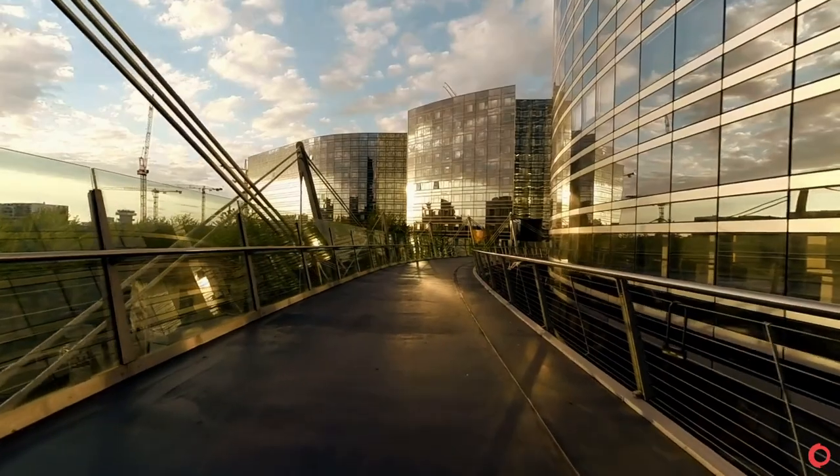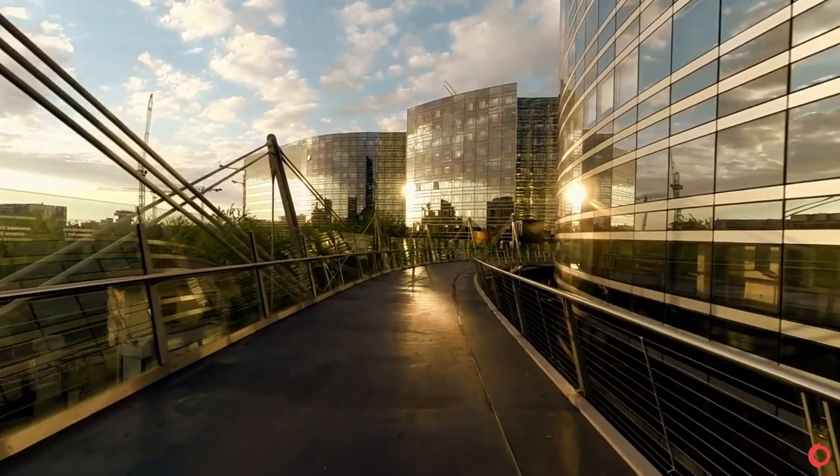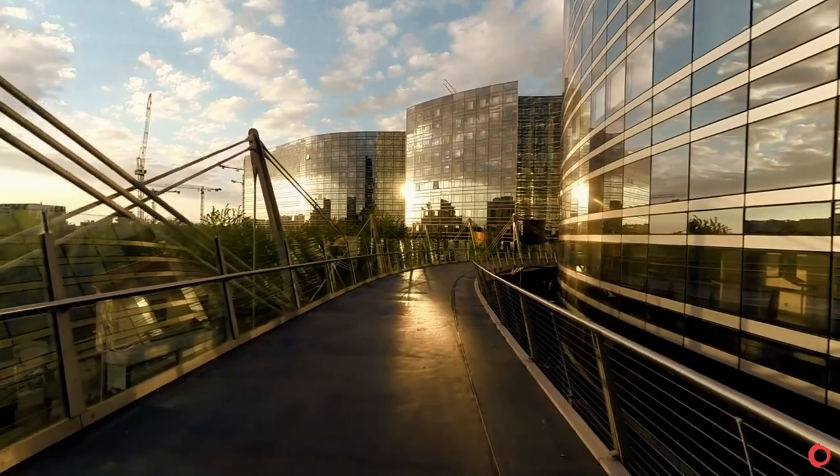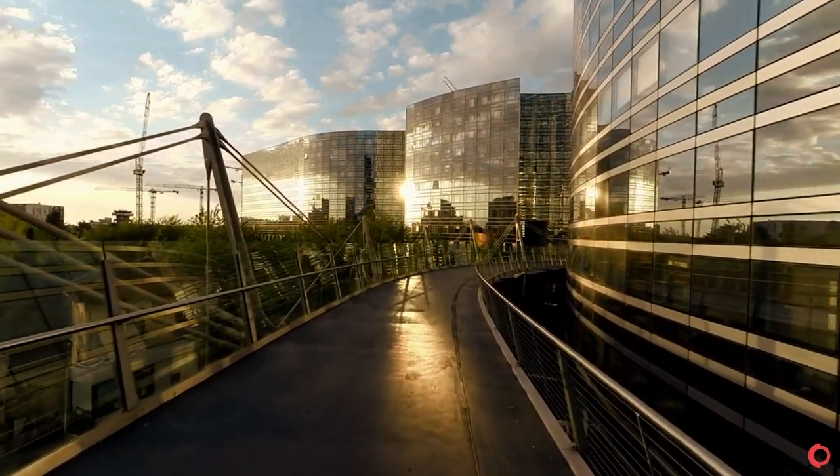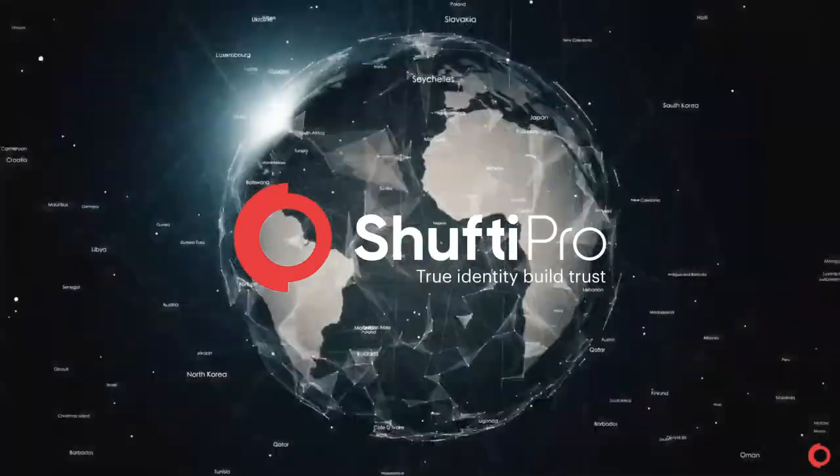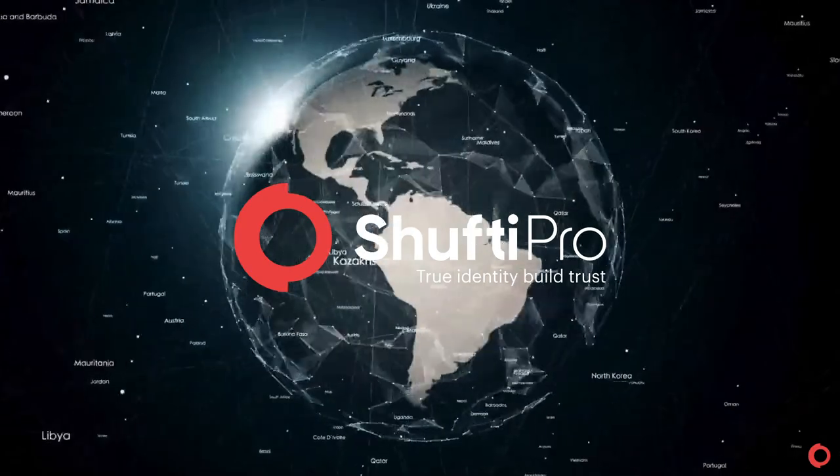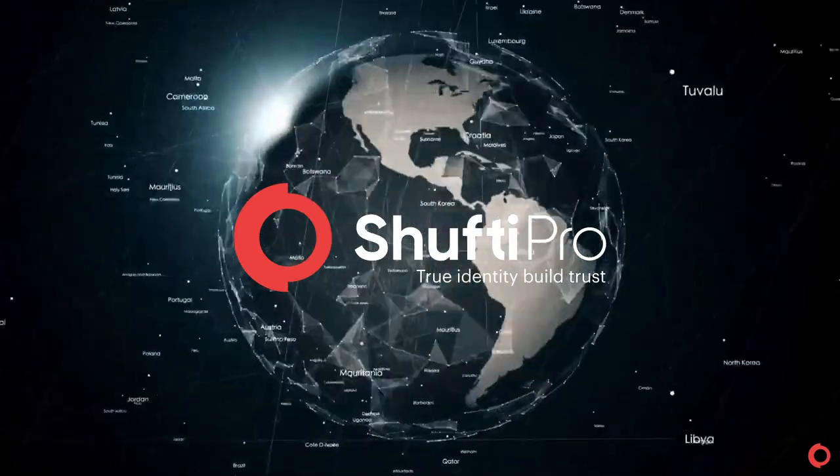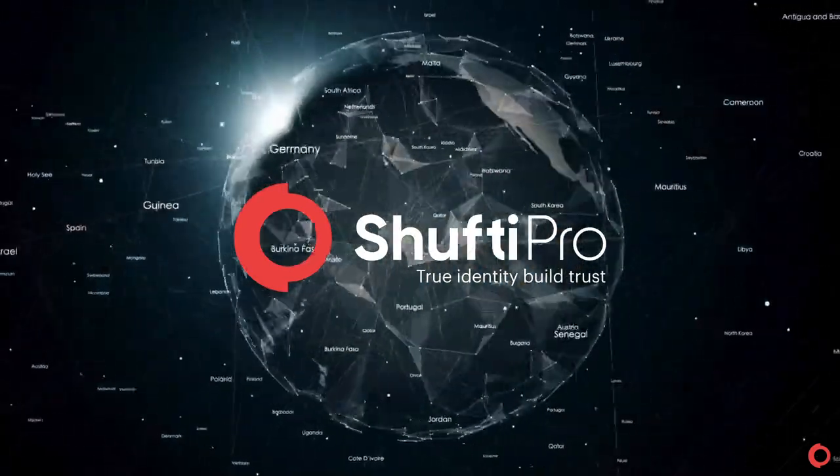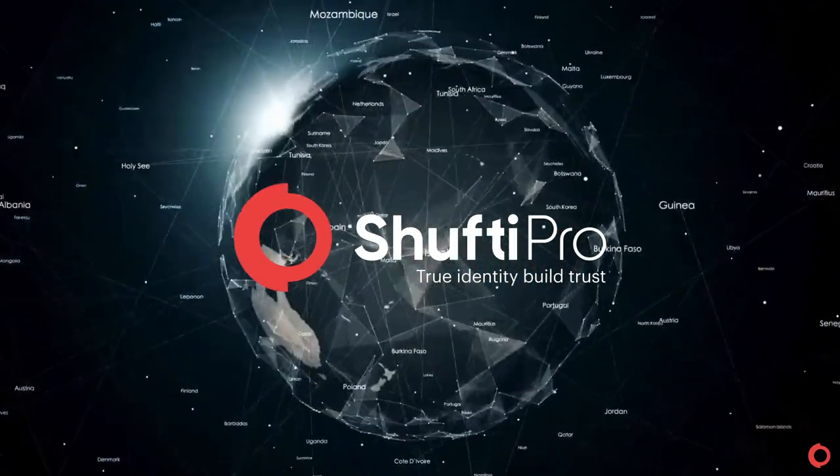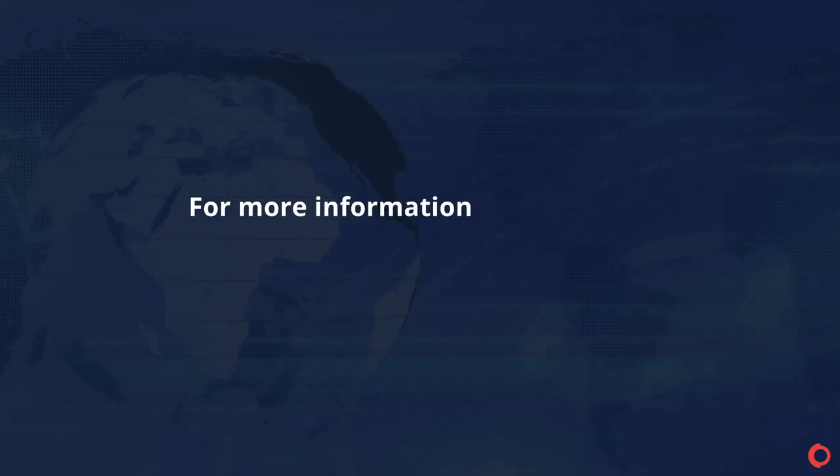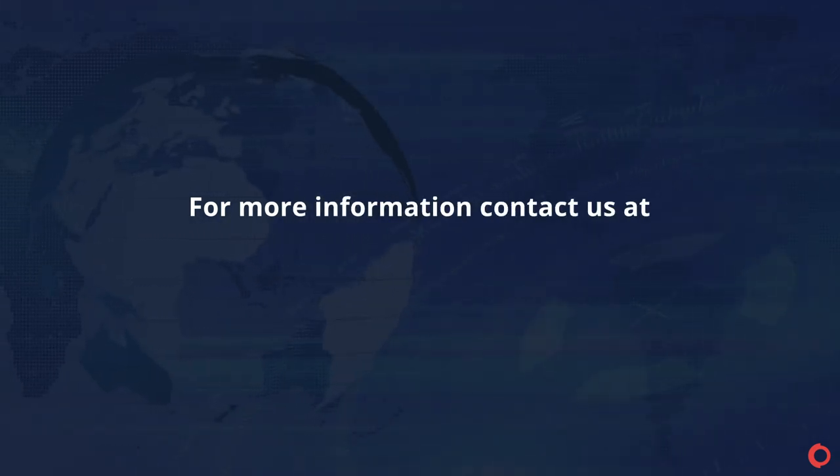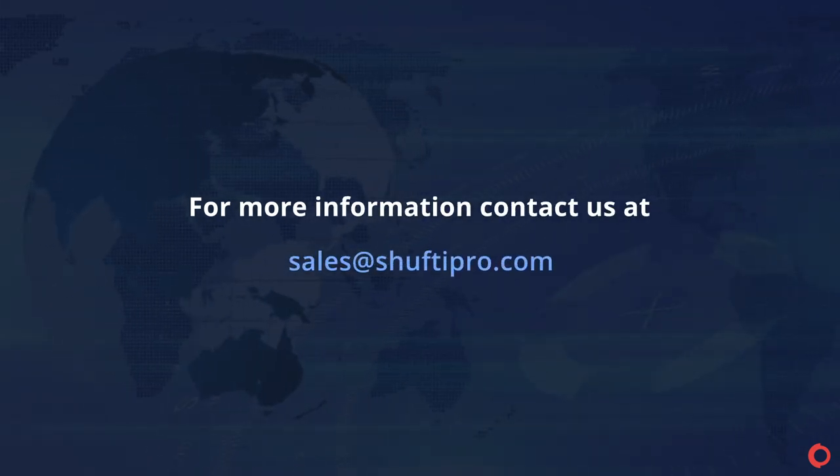This is how we made data extraction simple for all types of businesses and government agencies. So wherever you are on the globe, ShiftyPro is your one-stop solution for all types of data extractions. For more information, contact us at sales at ShiftyPro.com.